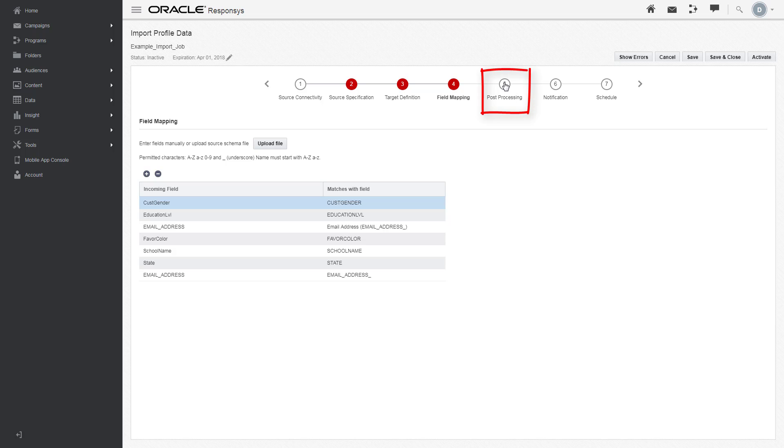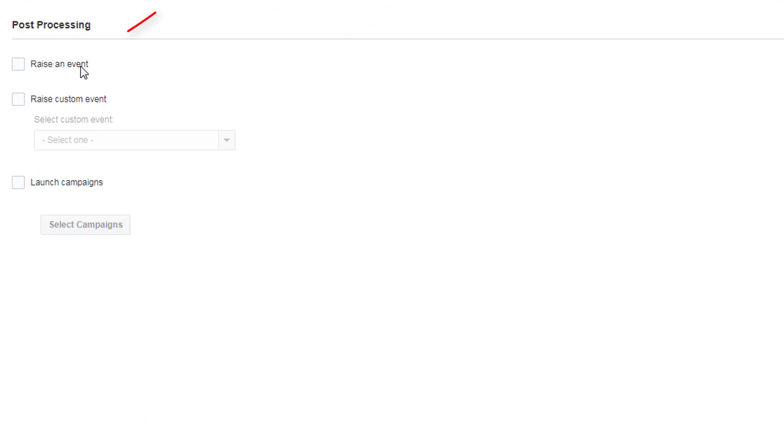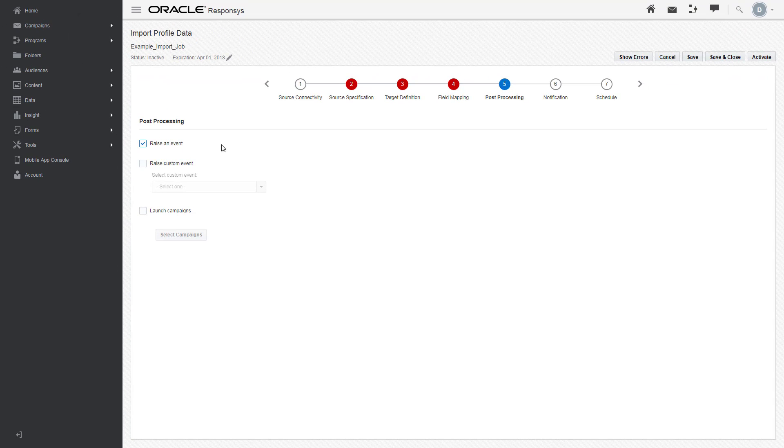In Post Processing, you can choose to raise a Connect event, raise a custom event, or launch a campaign after the Connect job is completed.